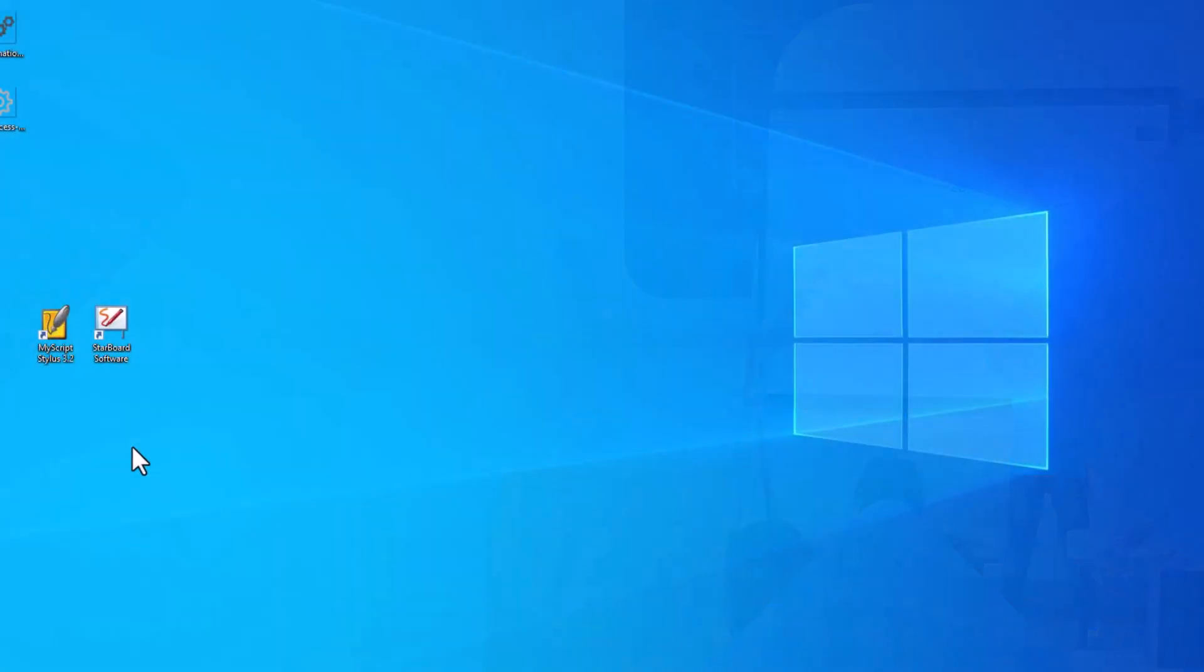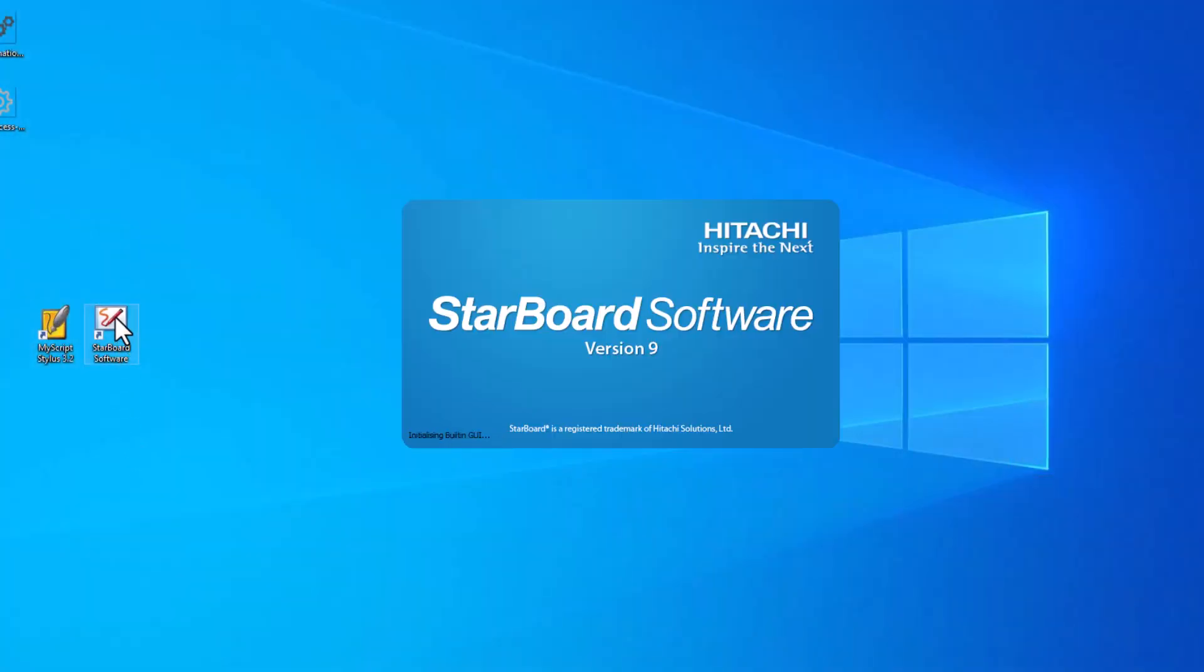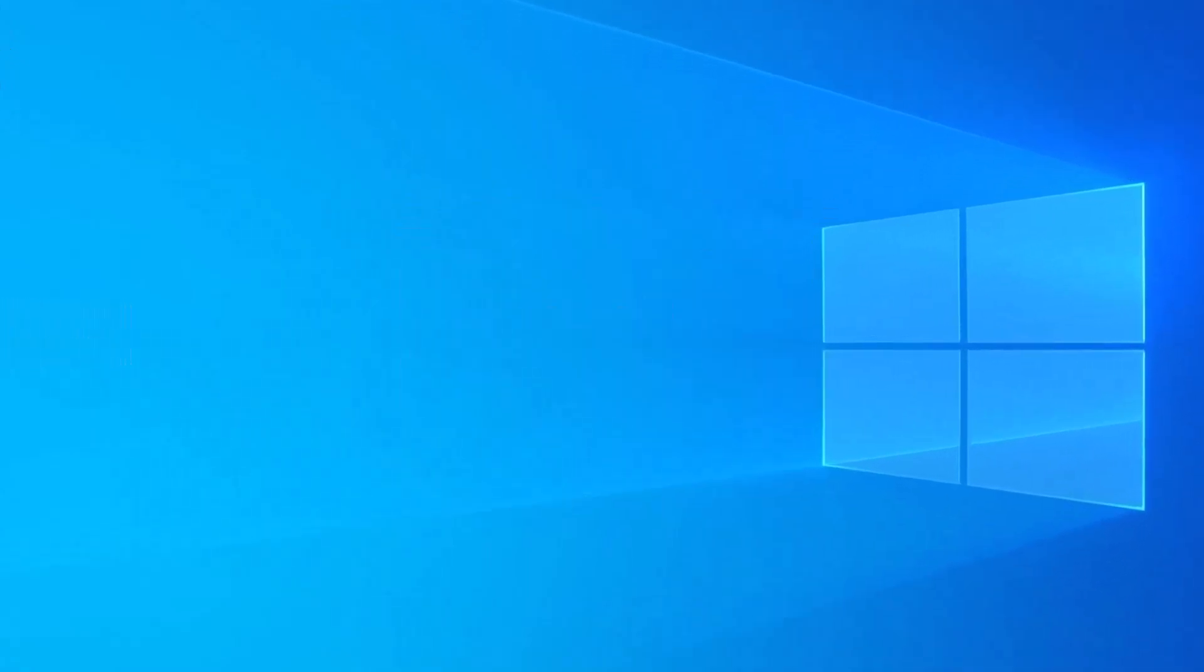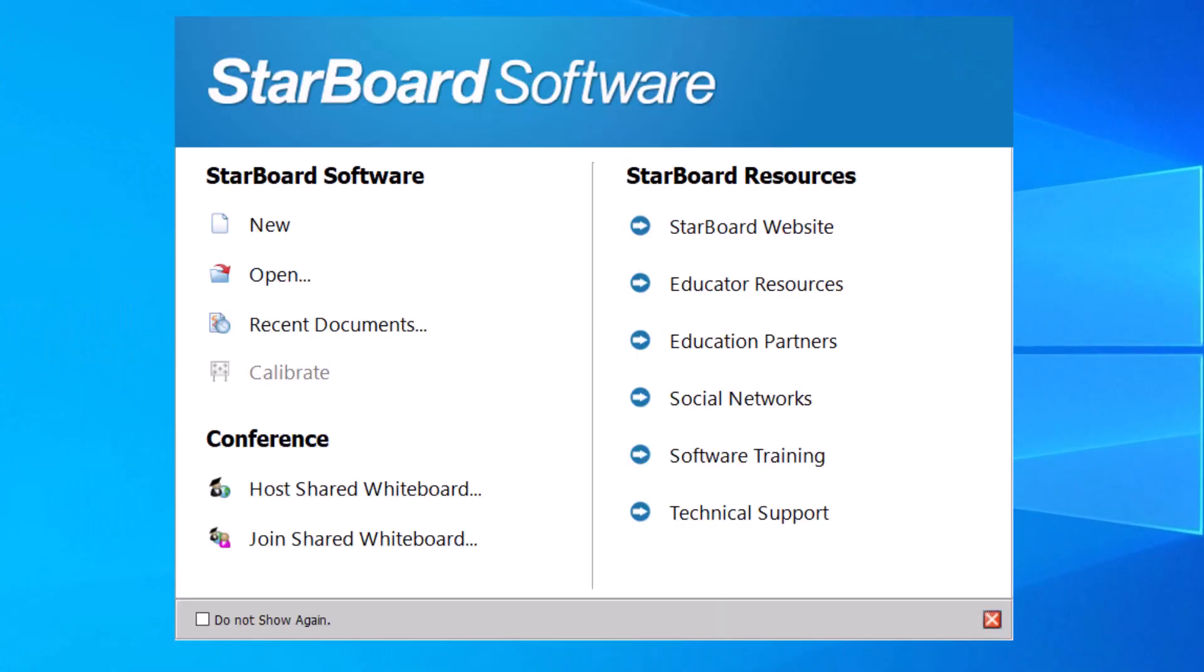To start, open the Starboard software on your computer. The welcome screen will be divided into three sections.